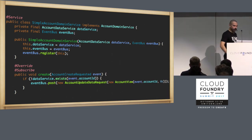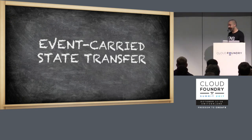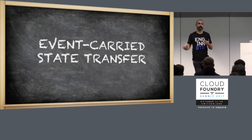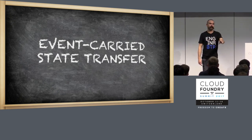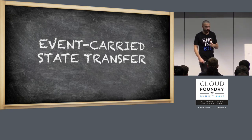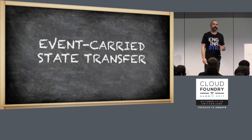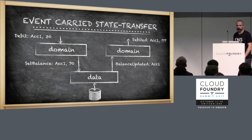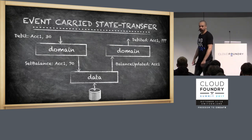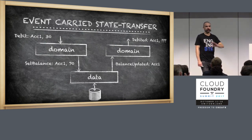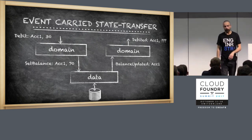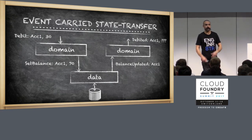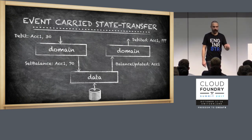We then get into the realms of event carried state transfer. The idea here being that anything that somebody might need to know in the causal chain of events that we want to trigger has to be carried through with these events. We cannot rely on me holding some state. So an example of this would be where we are doing a debit on an account. Domain service checks the balance, does the business logic, and then tells the data service, set the balance of account one to be £70 now.